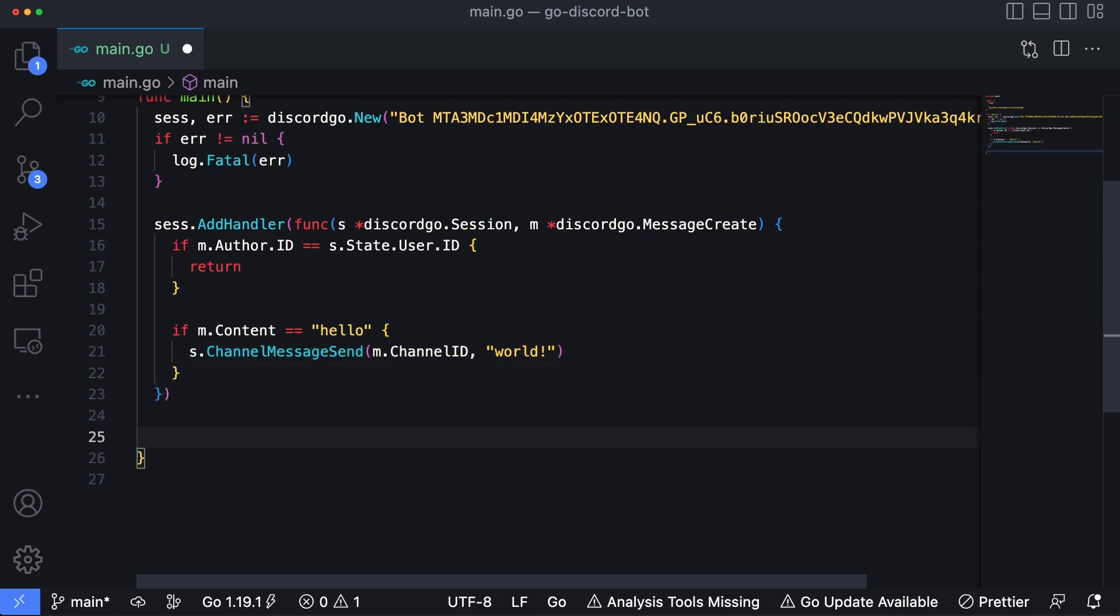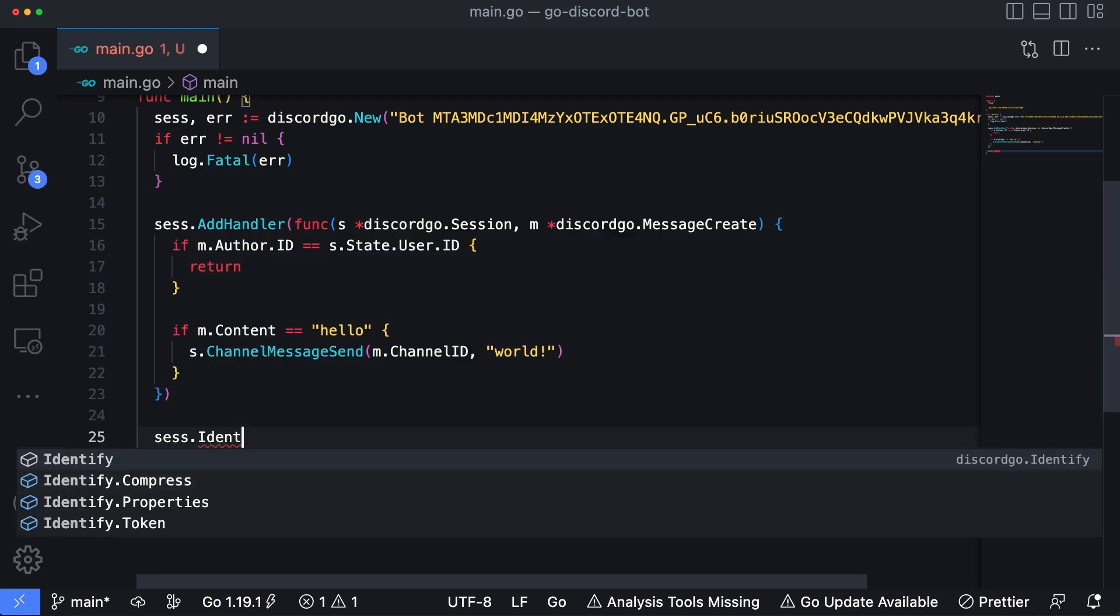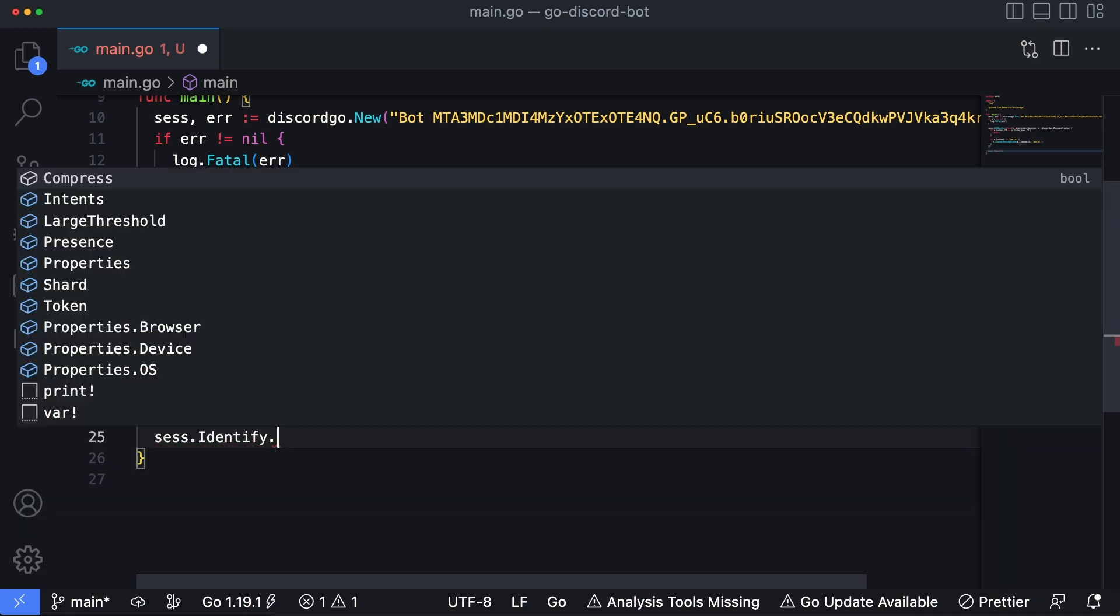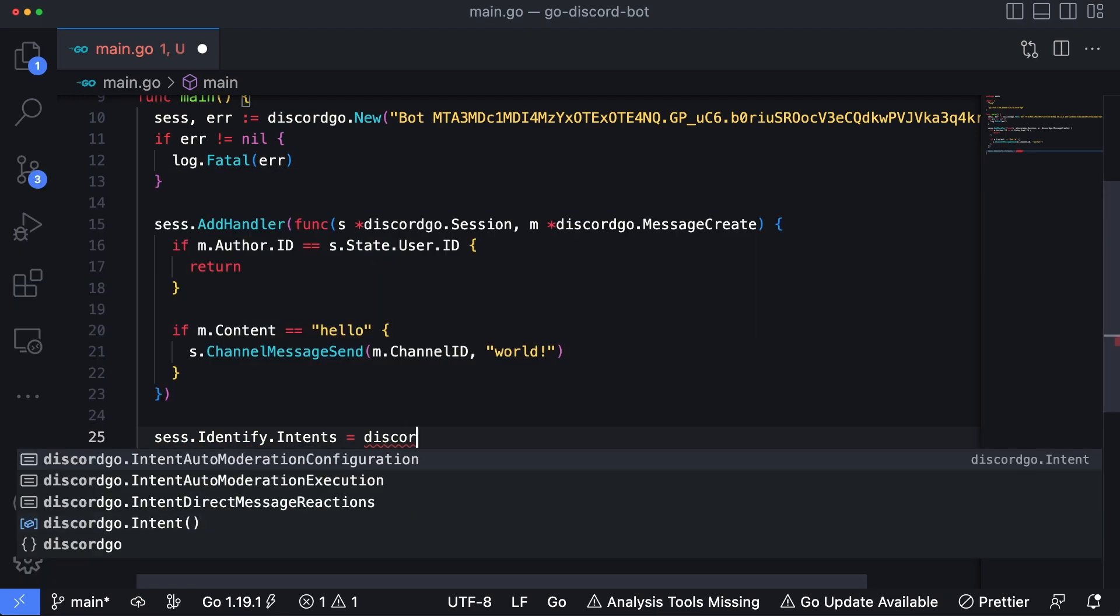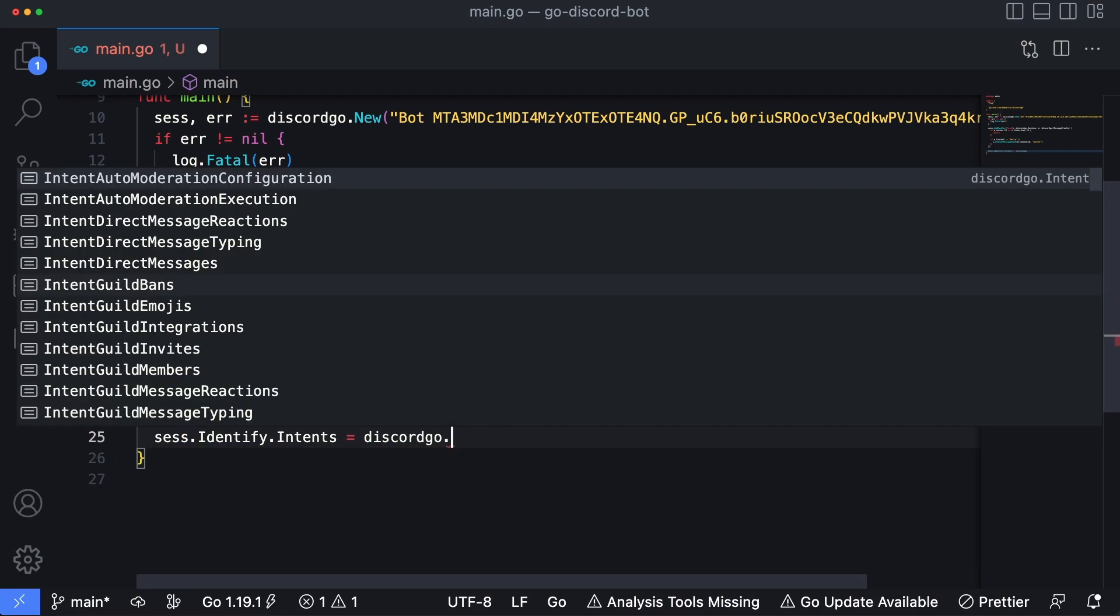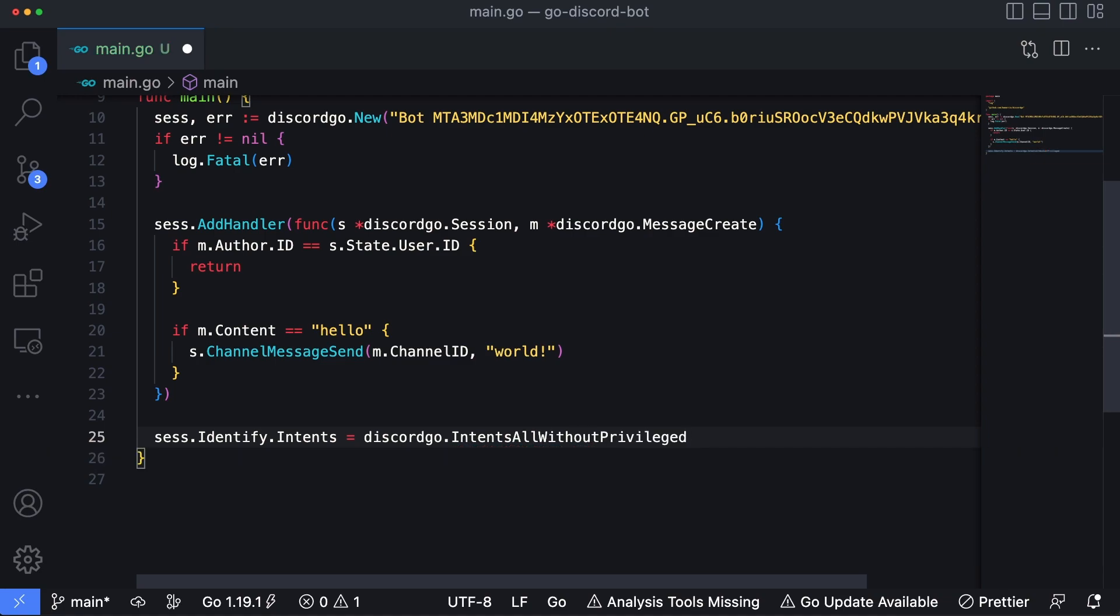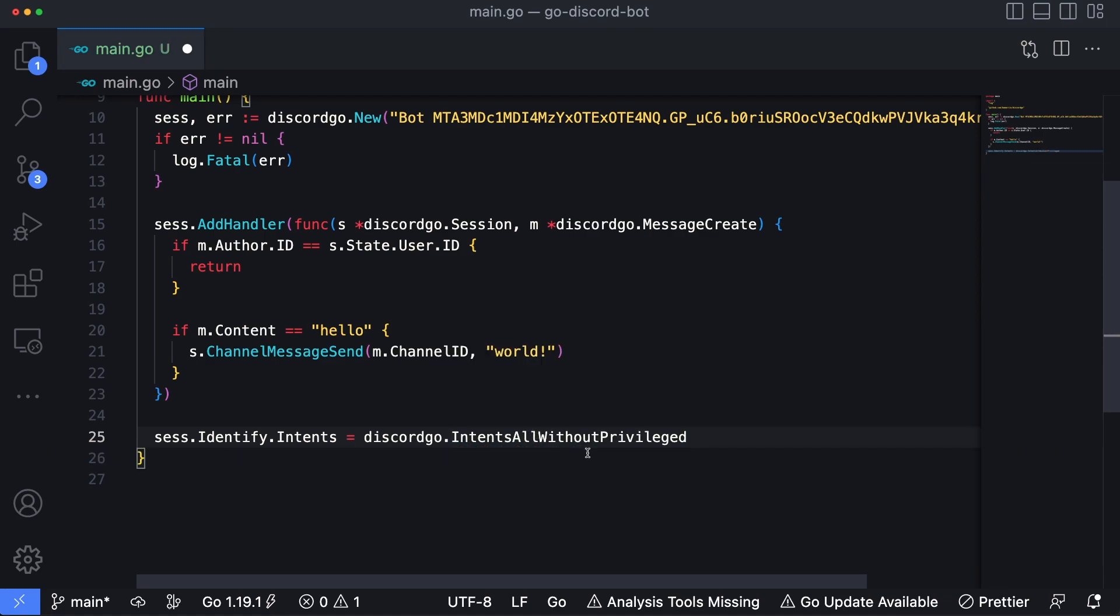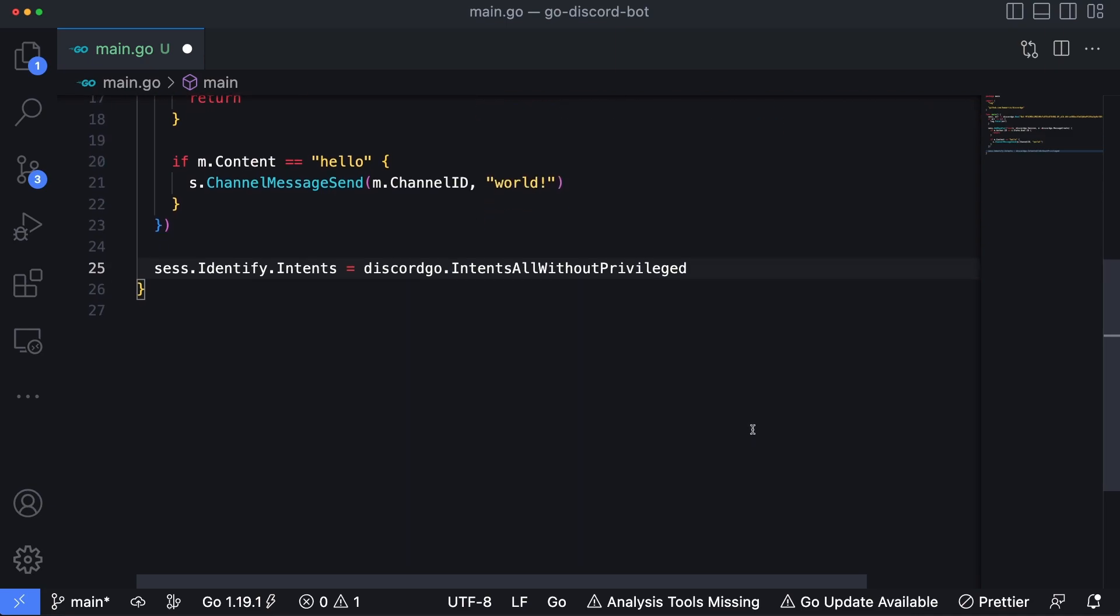Next, we need to set the intents. If you recall earlier in this tutorial, we checked a box that said we want to allow the intent of reading messages from a server. So now we need to tell the bot to send that intent to Discord servers. So this way they know to send the information to us. So we can do this with session.Identify.Intents, which is where you would set this. And that's going to be equal to discordgo.IntentsAllWithoutPrivileged. And this is just a special named variable inside of the discordgo package, which kind of handles setting those intents for us so we don't have to go and generate them manually ourselves.